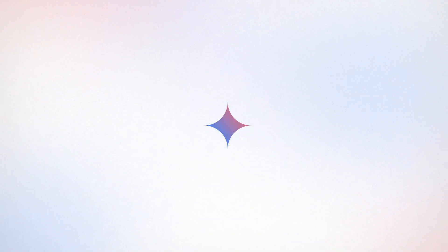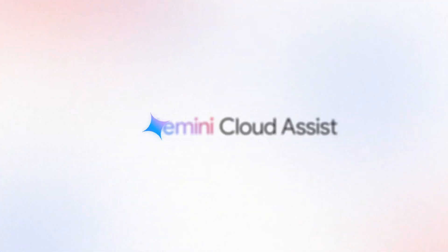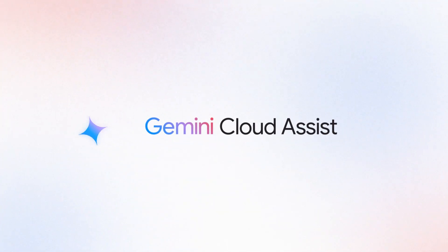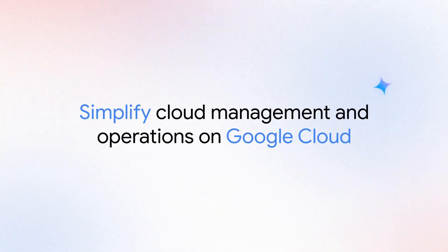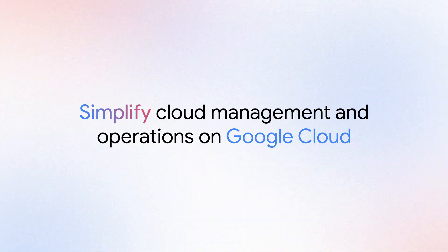What if you had an intelligent assistant to help you navigate this complexity? Introducing Gemini Cloud Assist, your AI collaborator to simplify cloud management and operations on Google Cloud.